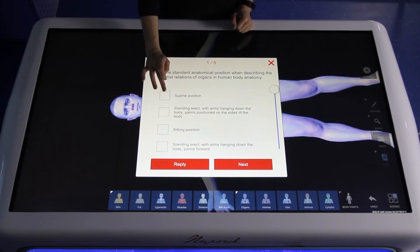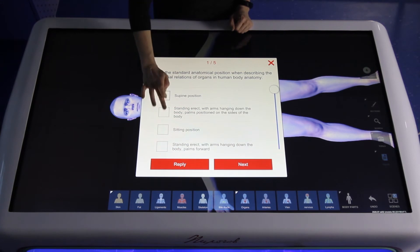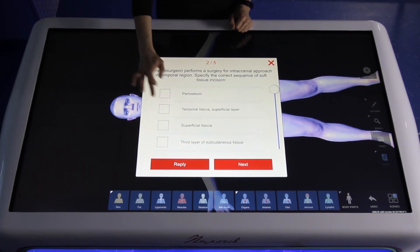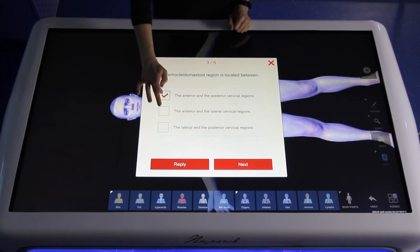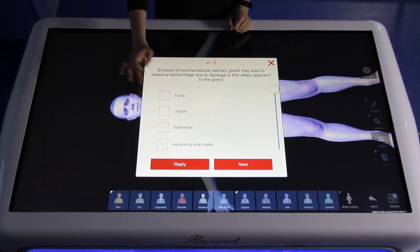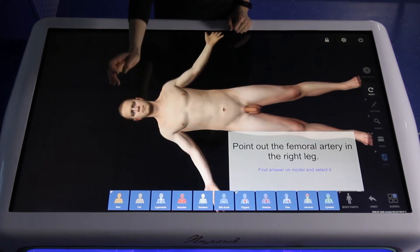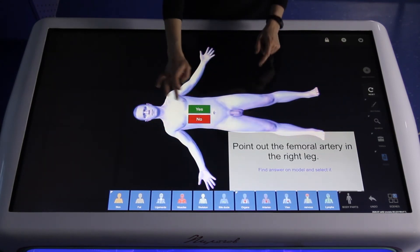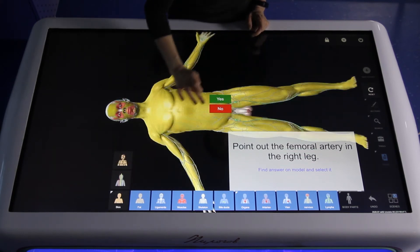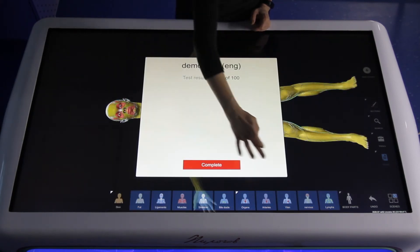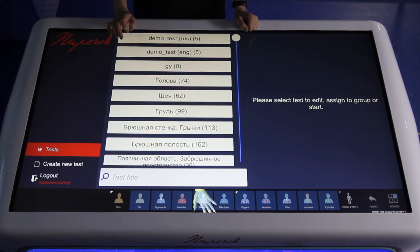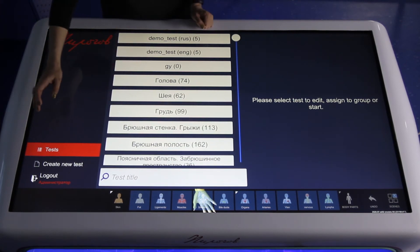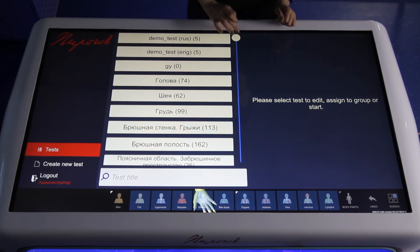You can use tests that are pre-installed or tests that you create yourself. Different types of tests are available: with one correct answer, with answers in the correct order, and other options — including finding and identifying specific parts of the body. The system automatically generates results for each test, and you can create your own tests.